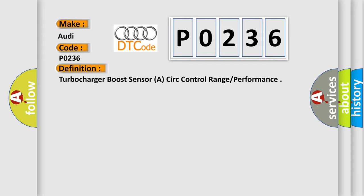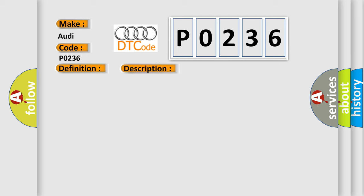And now this is a short description of this DTC code. Engine started, battery voltage at least 11.5V, all electrical components off, ground connections between engine and chassis well connected, coolant temperature at least 80 degrees Celsius. The ECM detected an operating condition that could harm the engine or automatic transmission.